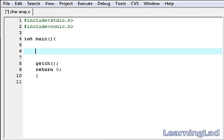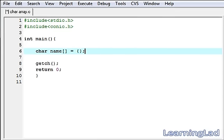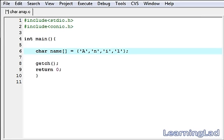To create a character array, first we need to type the keyword char, because our character array is gonna store values of type character. Then we give the name of the array — we're gonna call it 'name'. Then we add square brackets, and within curly braces we initialize the array. Character constants must be written within single quotes, so we write 'A', 'N', 'I', 'L'.